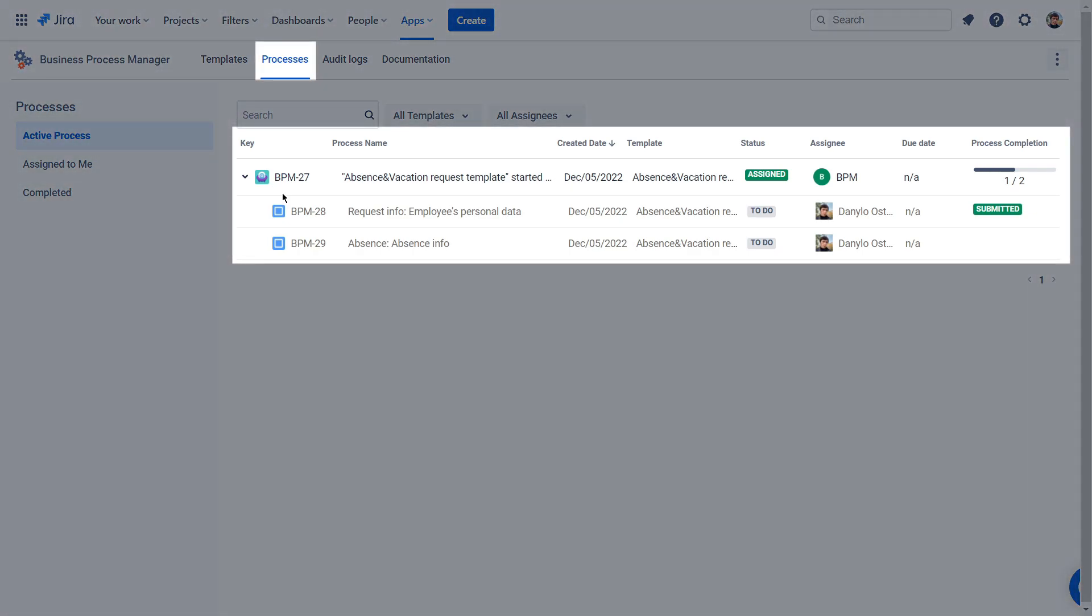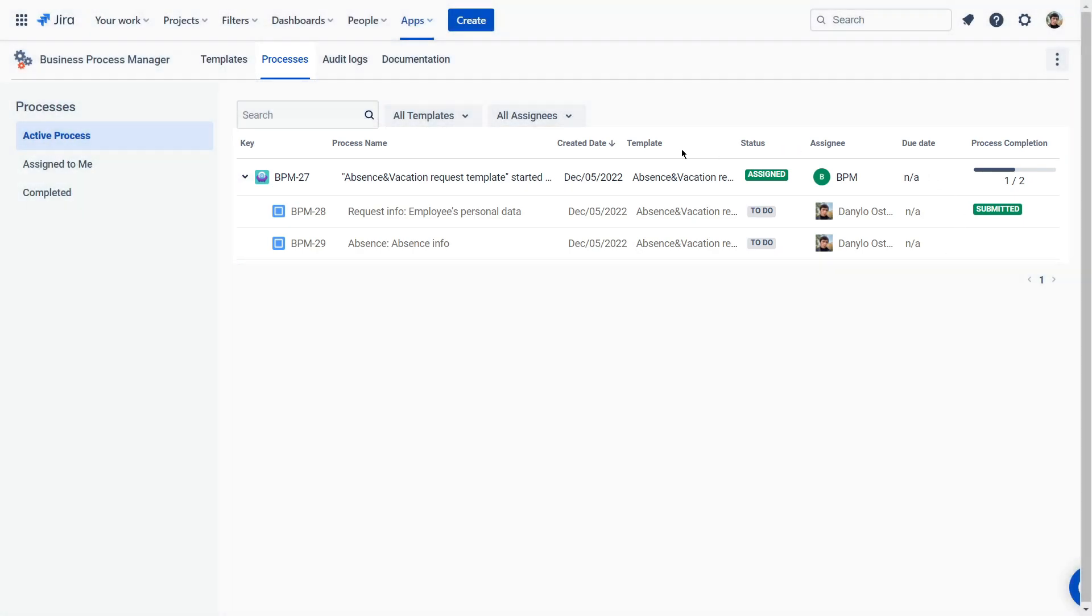You can monitor the process run in the Process tab. Here you can see the progress, the due date, the assignee, and the name of the process.